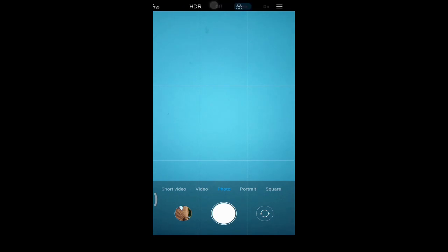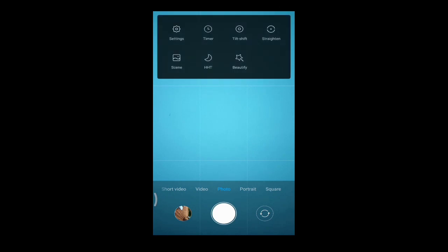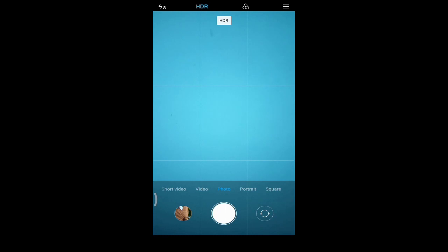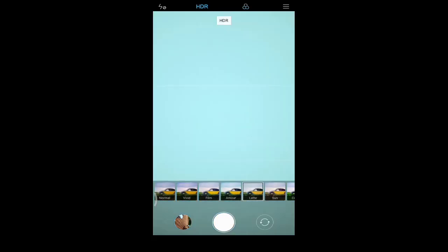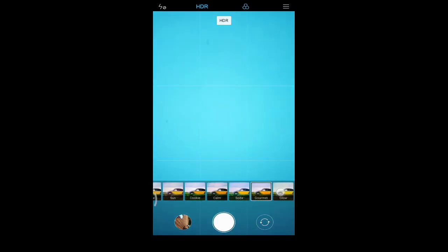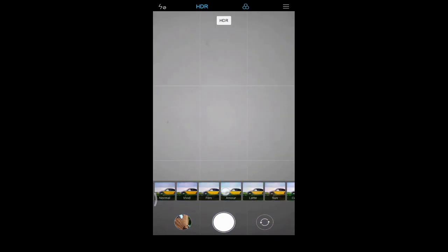HDR mode is also available — you can set it to auto or turn on HDR mode. Please watch till the end of this video, as I will show photo samples, video samples, slow motion, and time lapse video samples at the end. Some filters are also available with different color changes — including black and white — and I will show you each sample at the end of this video. The flashlight is currently turned off, but you can turn it on or off.